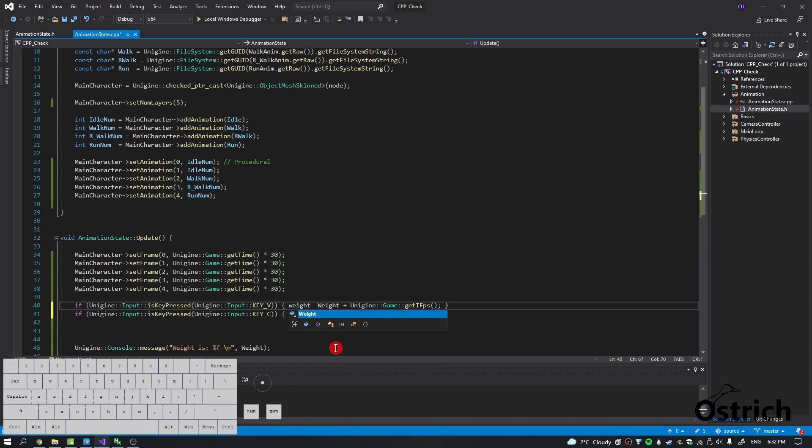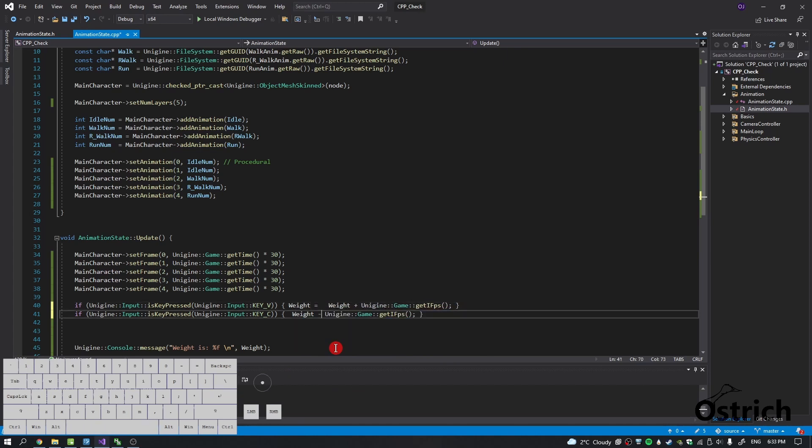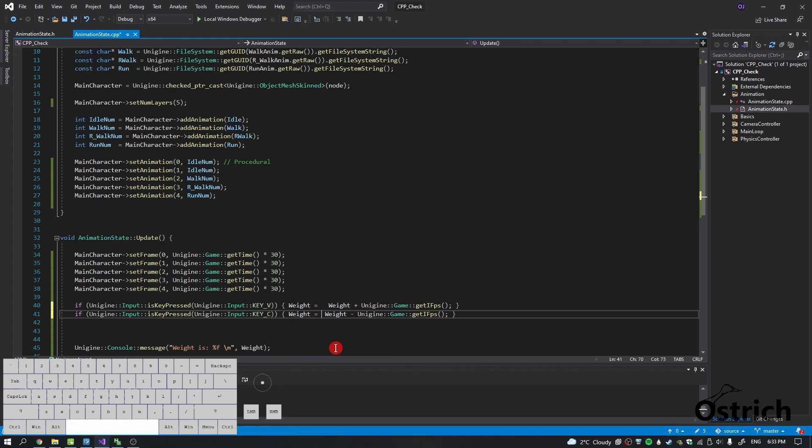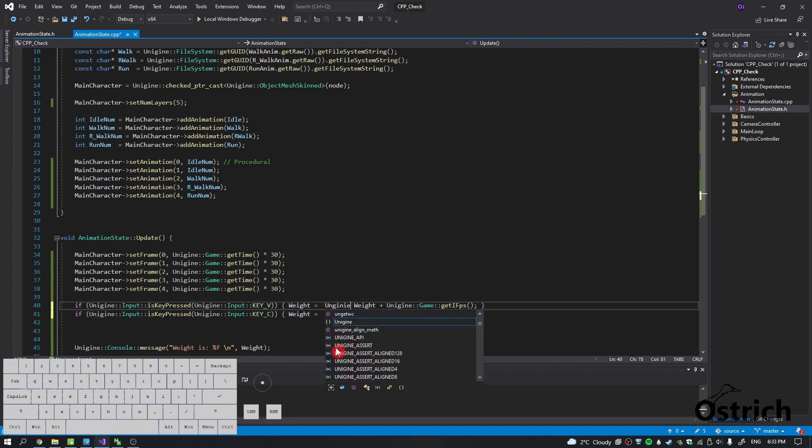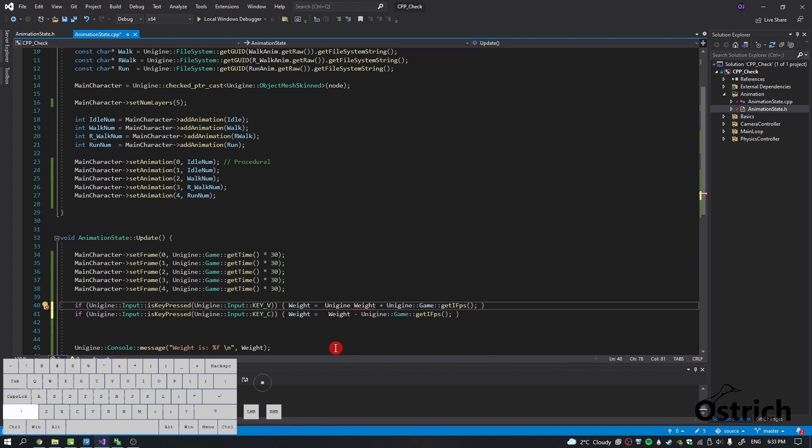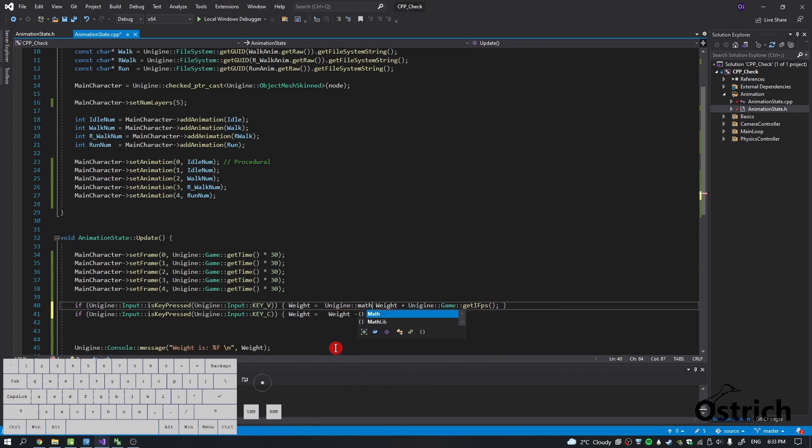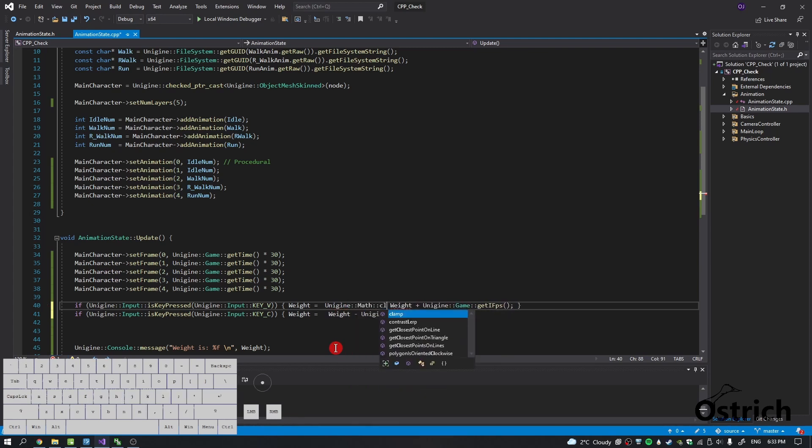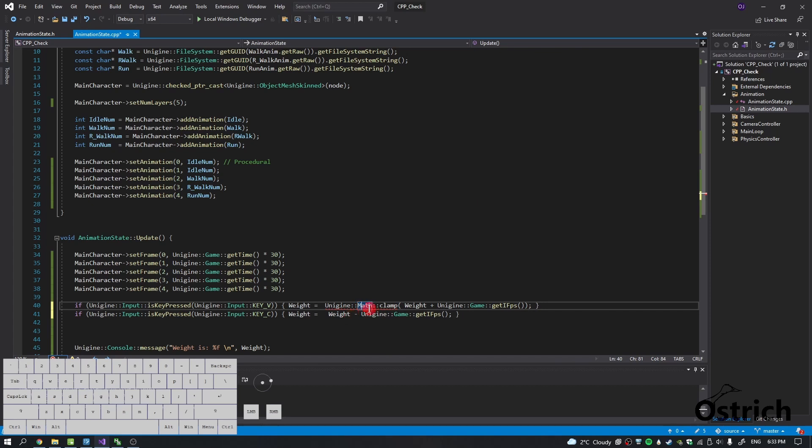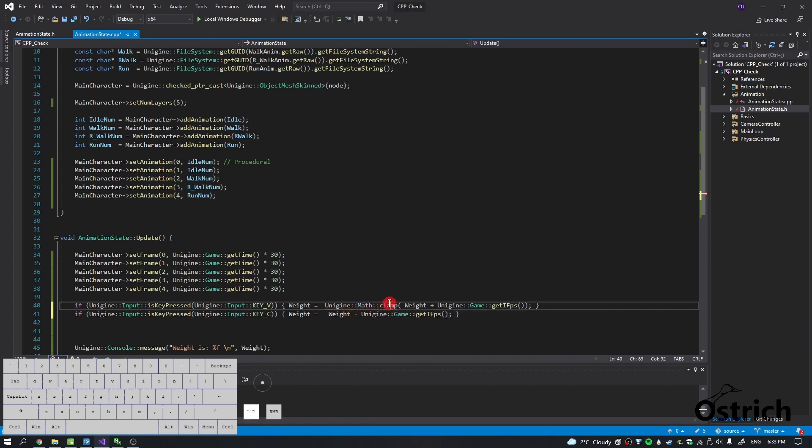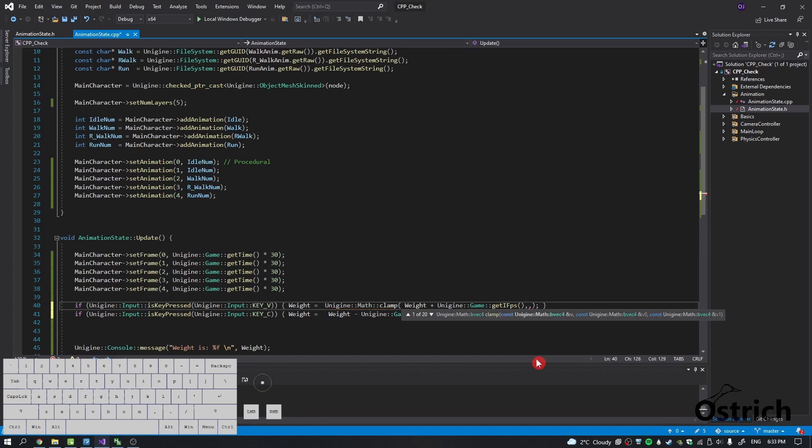Let's just change these things a little bit. So let's remove those equal signs and what we do is we say weight equals two, and then we do something called Unigine math, and then we choose something called clamping.